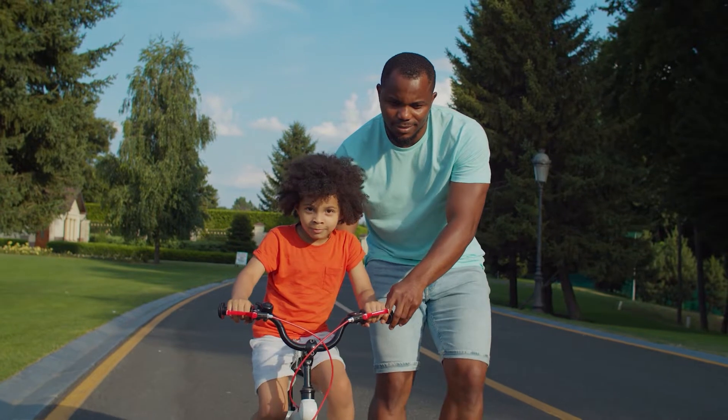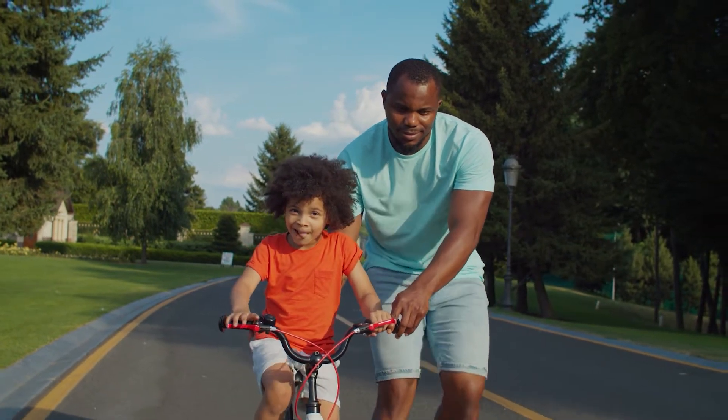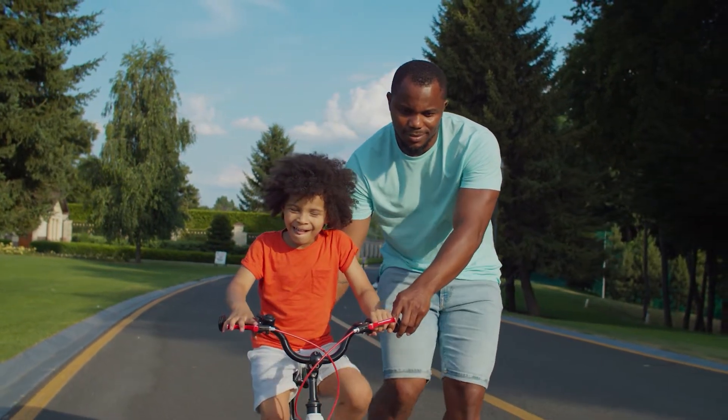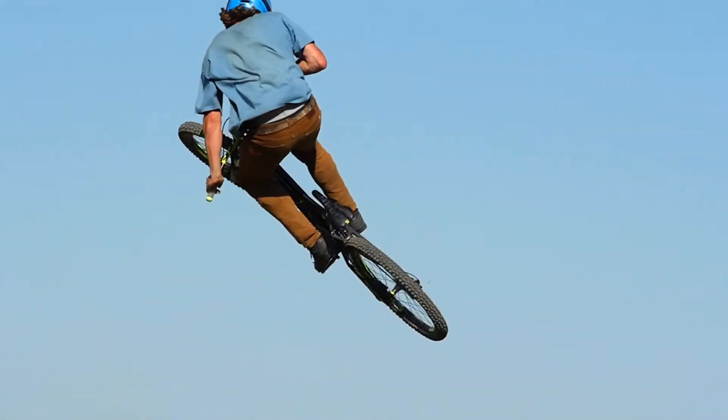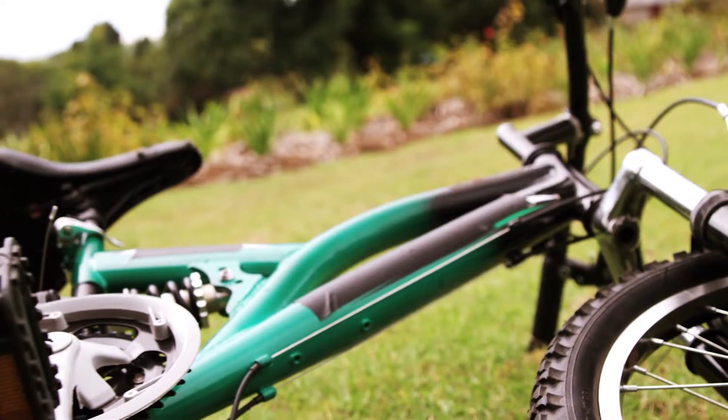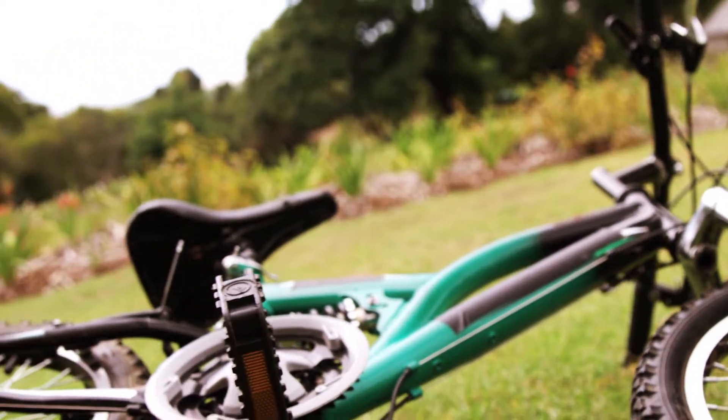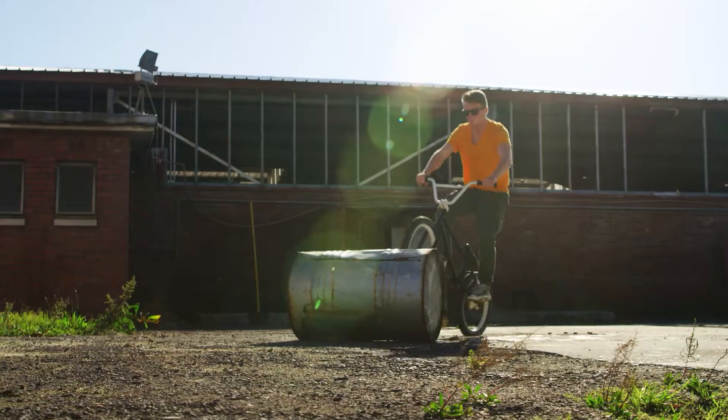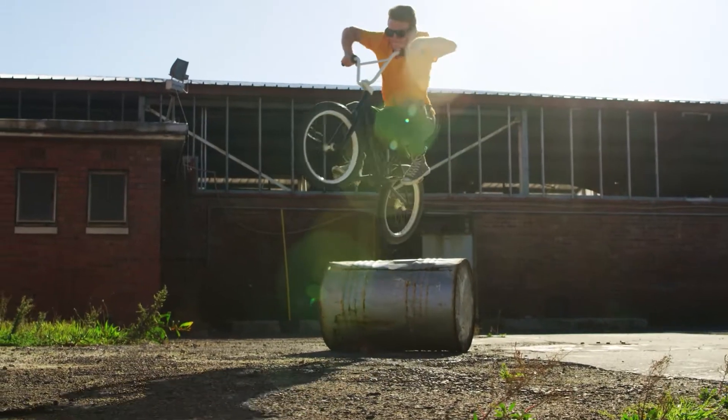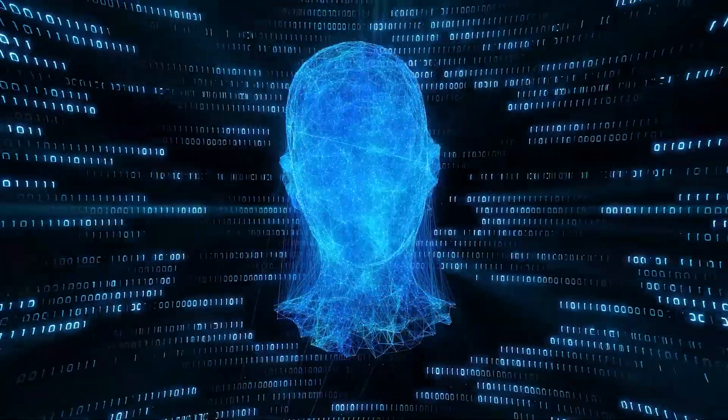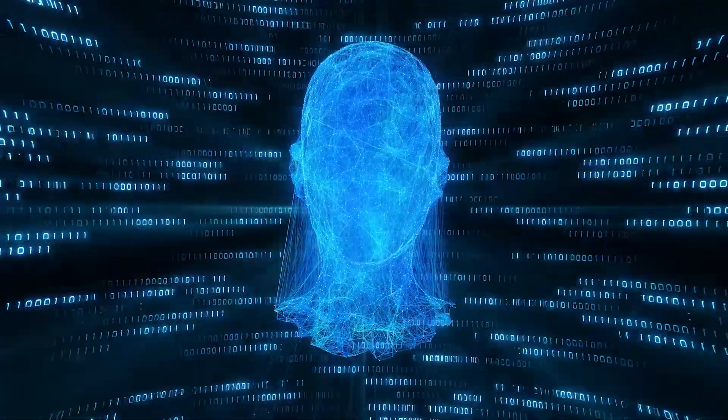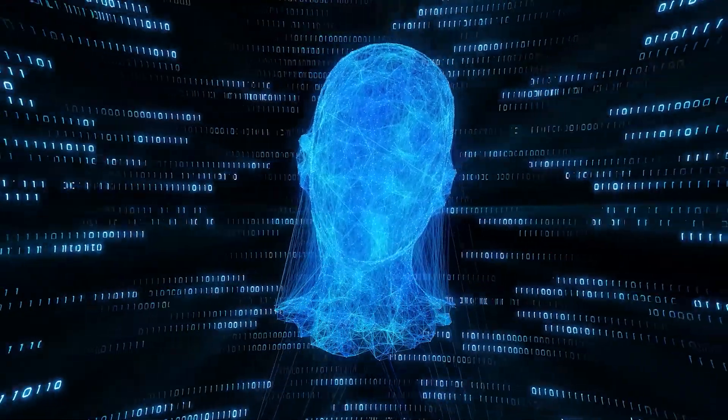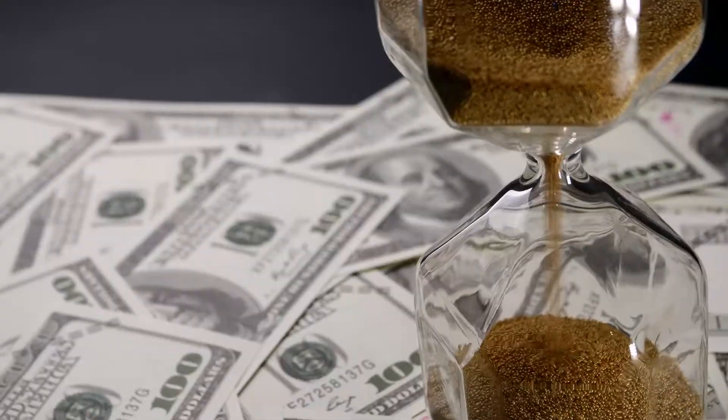Recall the bicycle example again. Imagine you have learned how to ride a bicycle. Even if you were a world champion in trick cycling, you would have to start from scratch when learning how to ride a motorcycle. The world champion would be a rookie again. Similarly, models have to be rebuilt from scratch in conventional machine learning.